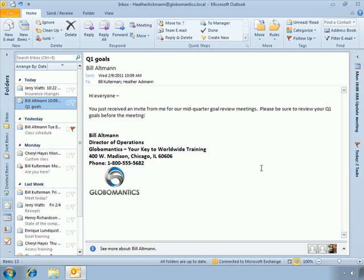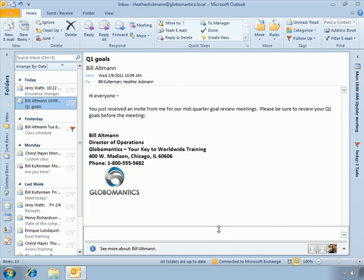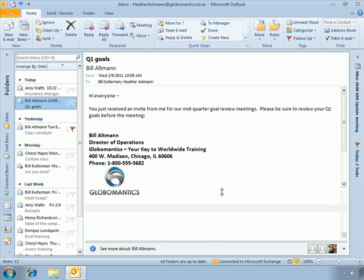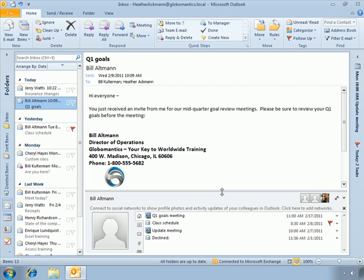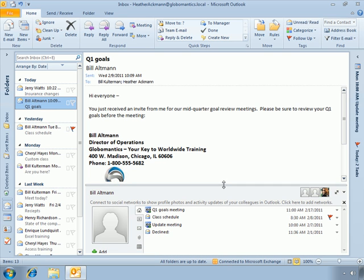Right now I want to show you a newer feature to Outlook 2010 that appears right beneath the reading pane, called the People Pane. If you grab hold of that divider bar and pull up, the People Pane is designed to keep track of people and communications with people.